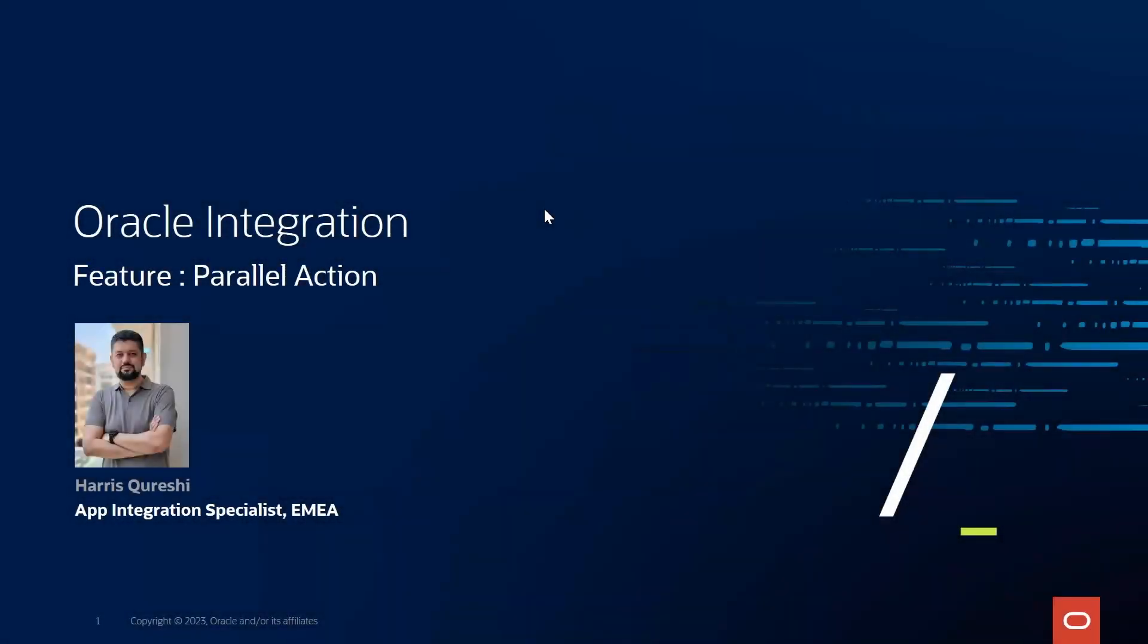Hi, my name is Haris Koreshi, and today I will be talking to you about Oracle Integration Cloud Feature Parallel Action.